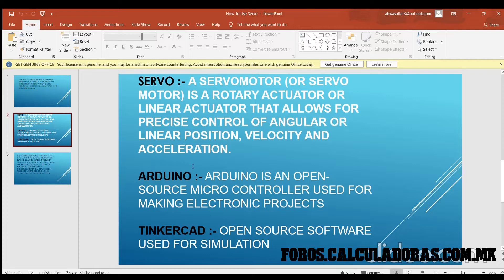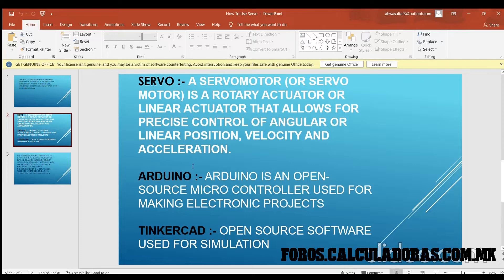What is Arduino? Arduino is an open-source microcontroller used for making electronic projects. What is Tinkercad? Tinkercad is an open-source software used for simulation purposes.